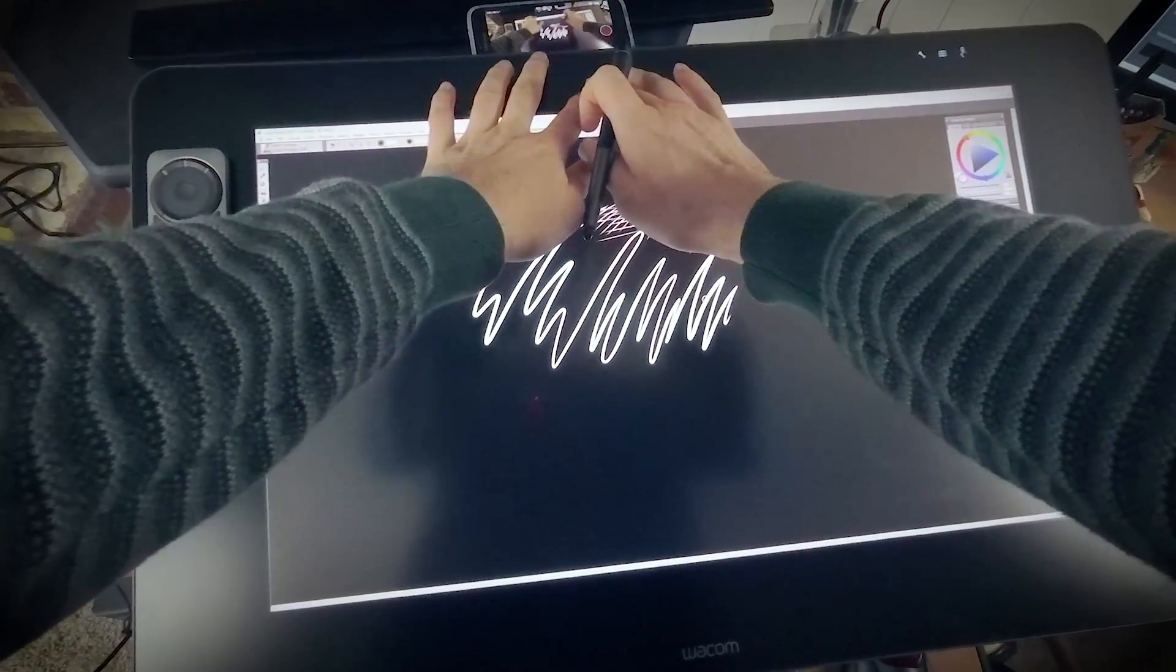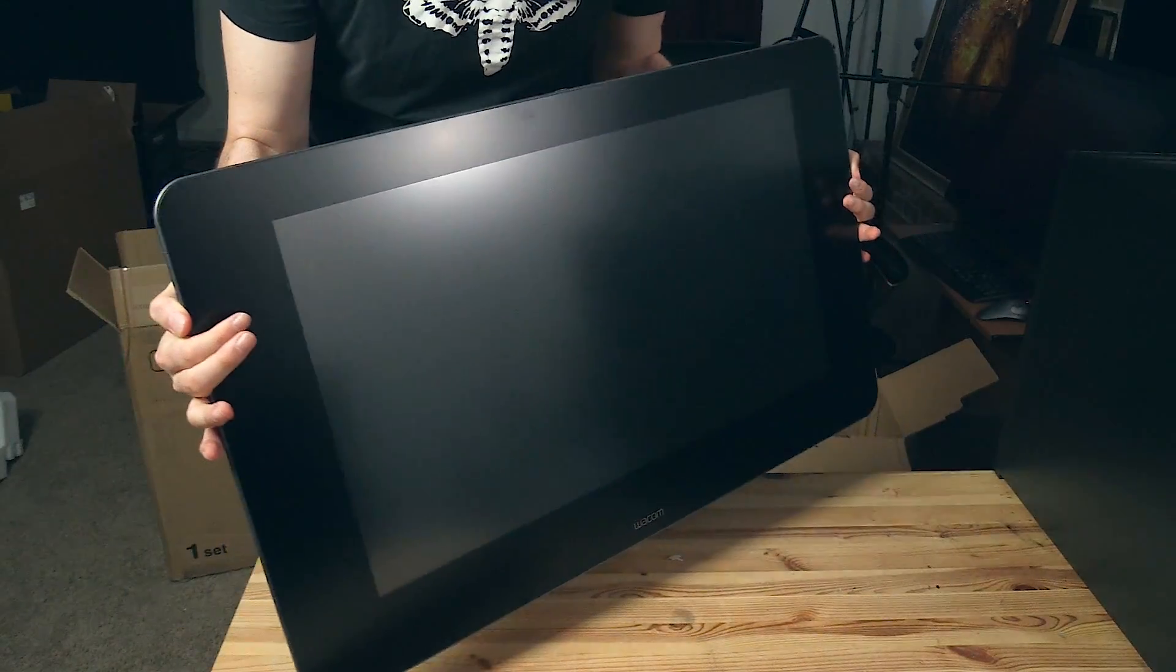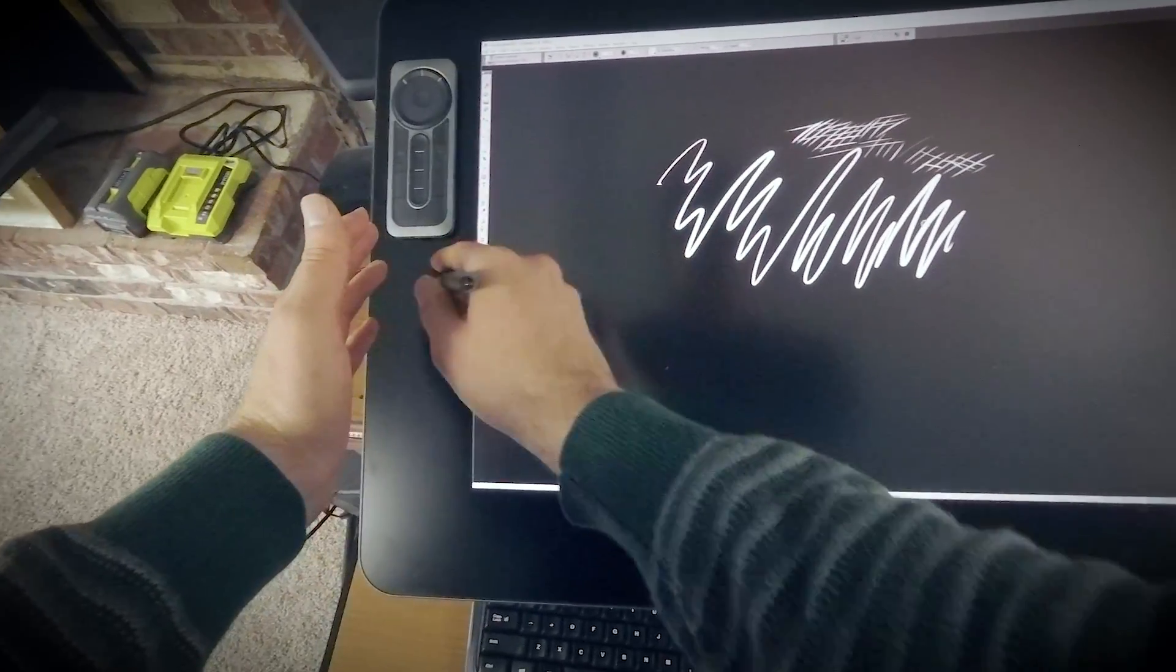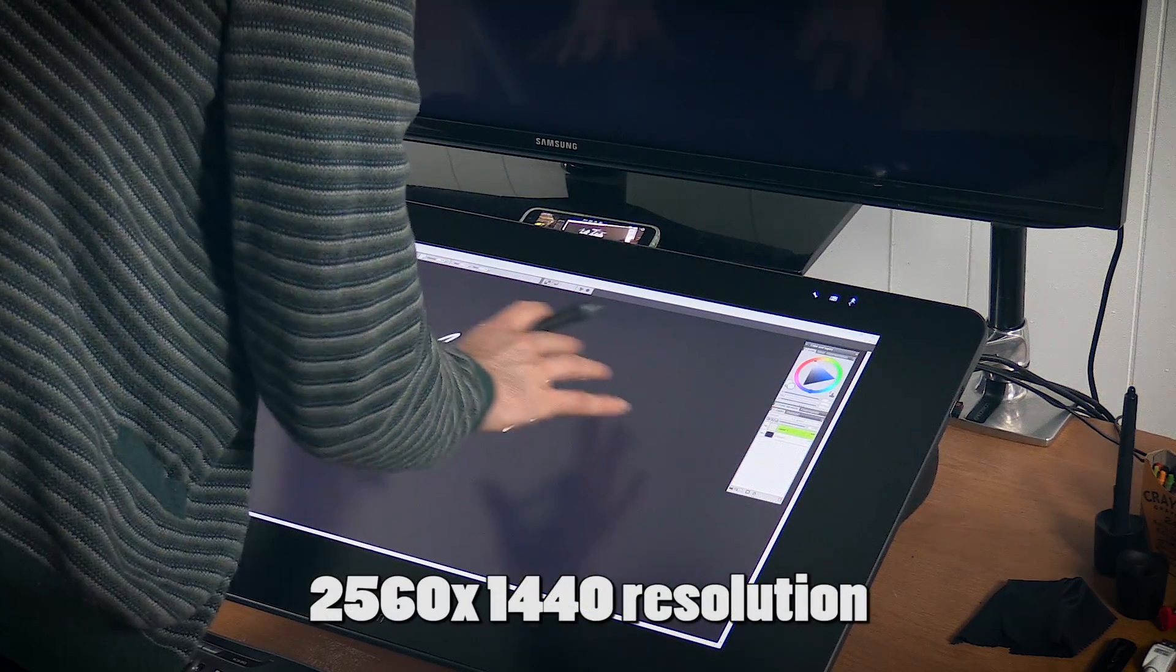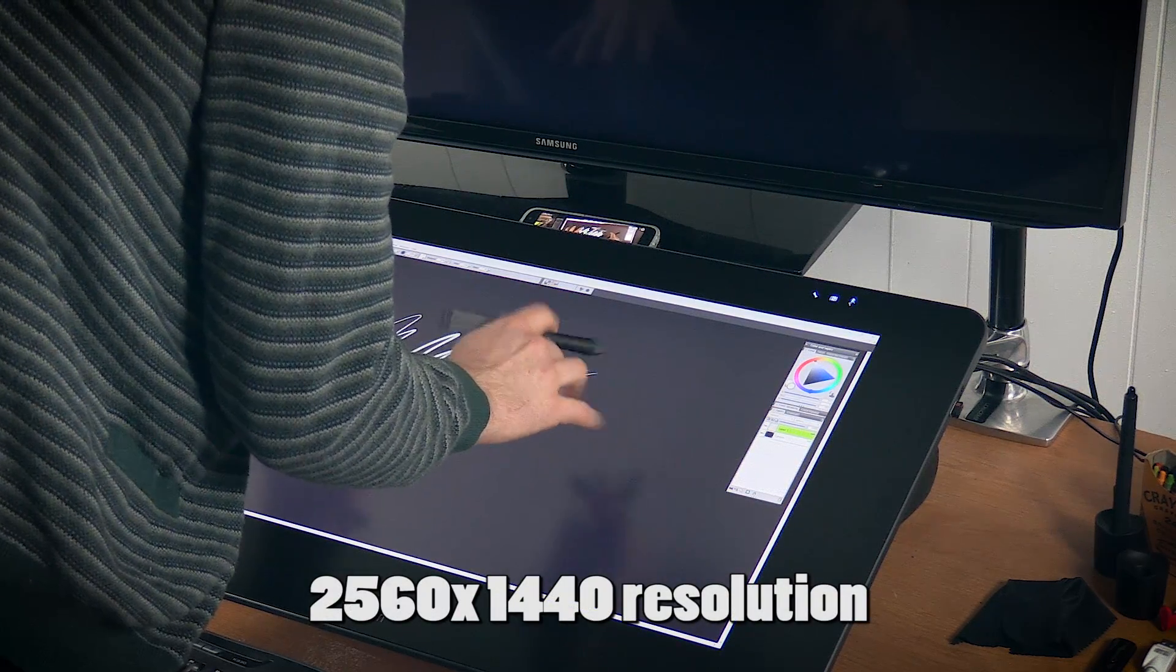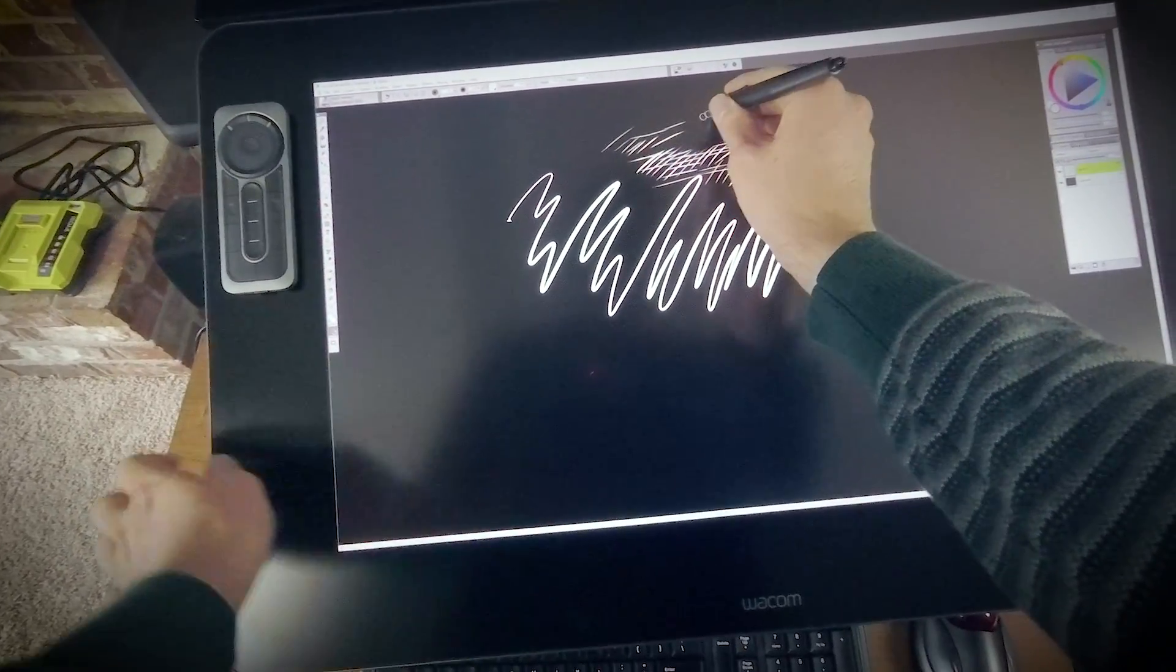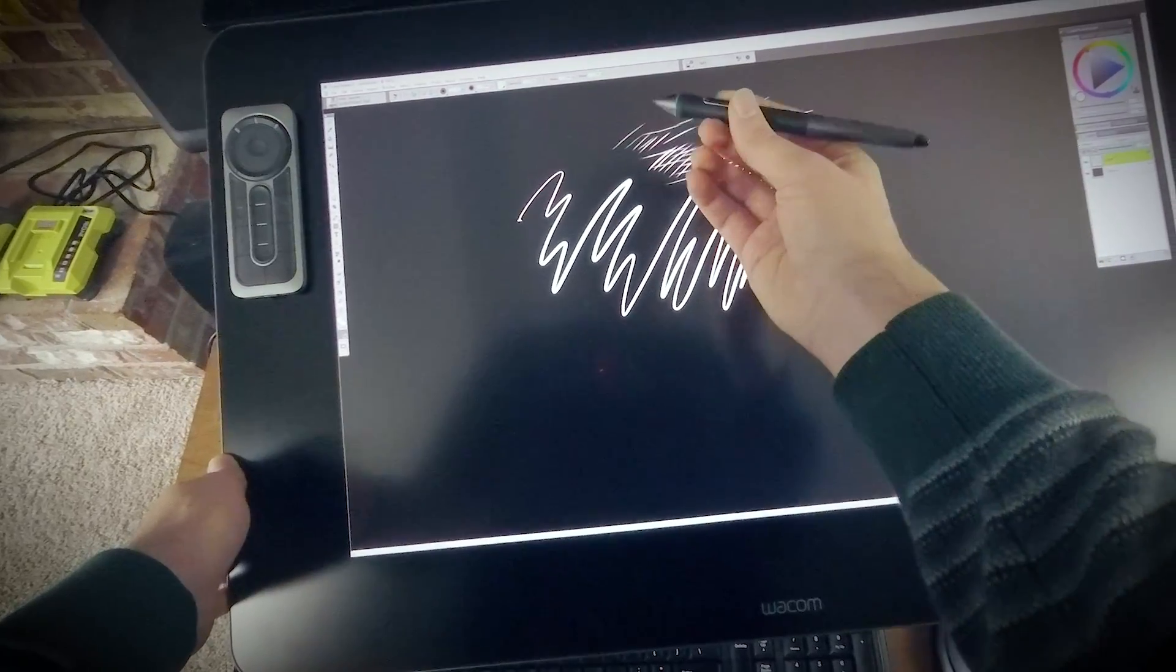It has this nice edge-to-edge glass design, which means that there's no weird edge that comes up abruptly when you're painting off of your screen here. It's a Quad HD screen, also known as 1440p, which means that you can make very fine little lines and marks like this. I like that a lot.